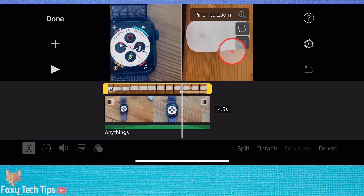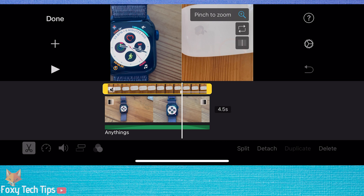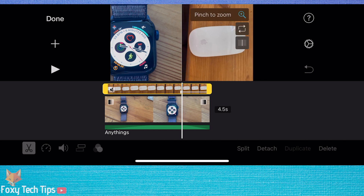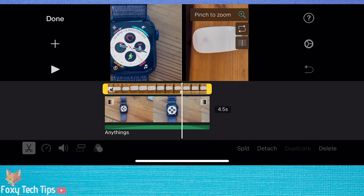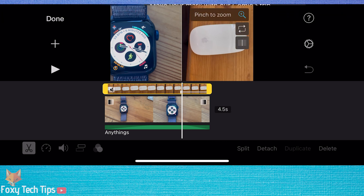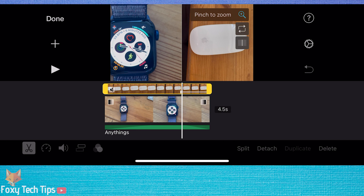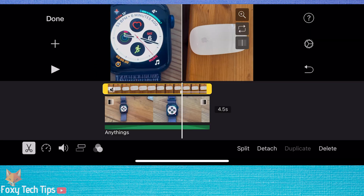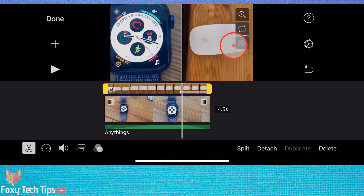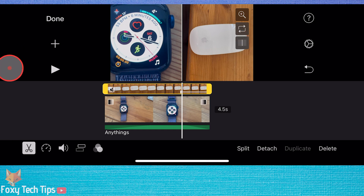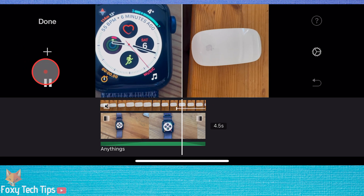Tap the magnifying glass and then you can pinch in to zoom in, or pinch out to zoom out on the clip. This line icon will add or remove a white separating line between the two clips.